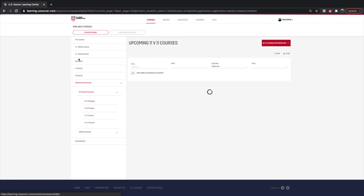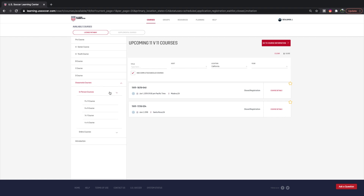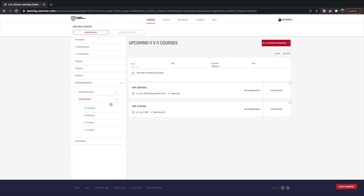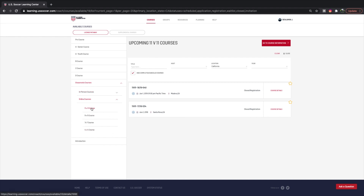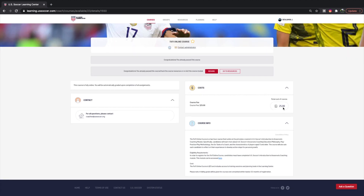For future courses, we're going to go to Available Courses. On the left side you'll see a breakdown showing Pro, AA, B, C, D, and Grassroots, along with in-person and online options. In order to get your grassroots license, you have to take the 11v11 in-person and 9v9 in-person, which is done through your hosting organization. If you click on the 11v11 course, the cost is $25. It's a two-hour online course that builds on the principles covered in U.S. Soccer's Introduction to Grassroots Coaching Module.